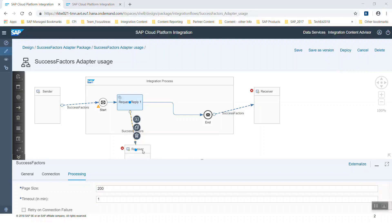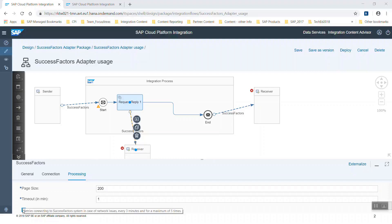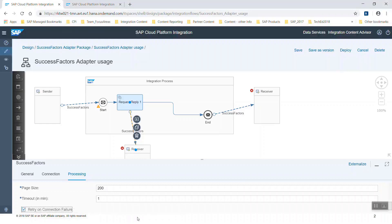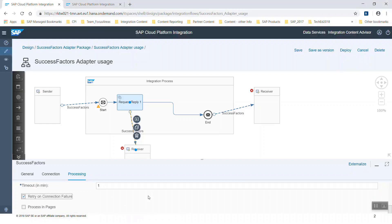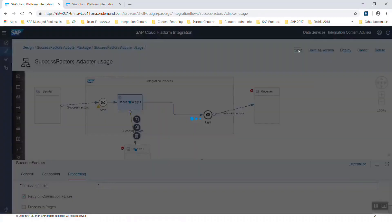We can see we had three options. We have seen a sender adapter and two receiver adapters for SuccessFactors. We have seen two different possibilities for the sender channel. For the receiver adapter we saw four different message protocols, and if we use it in conjunction with a request reply step, we also have the retry functionality.